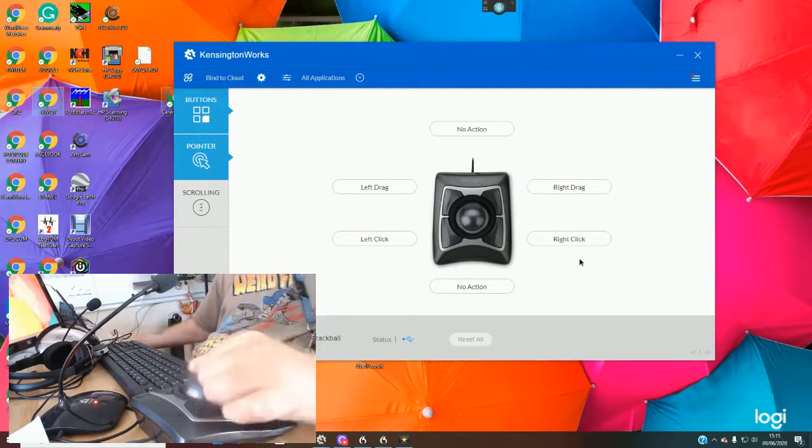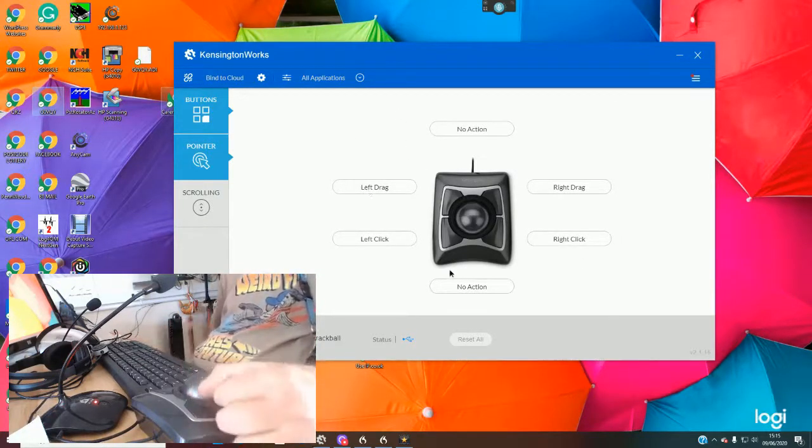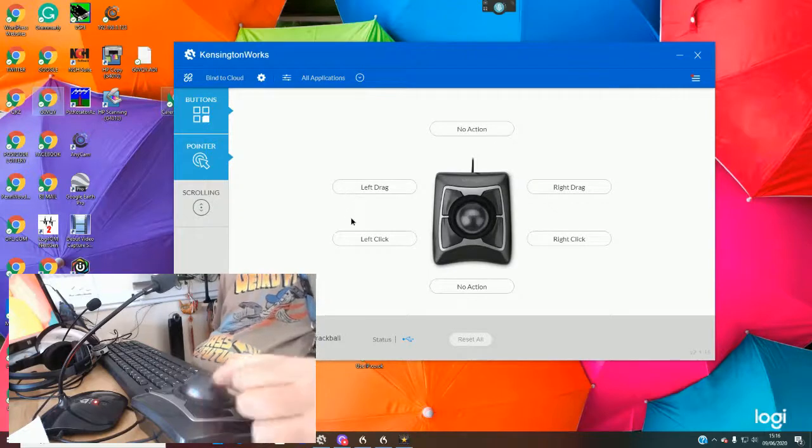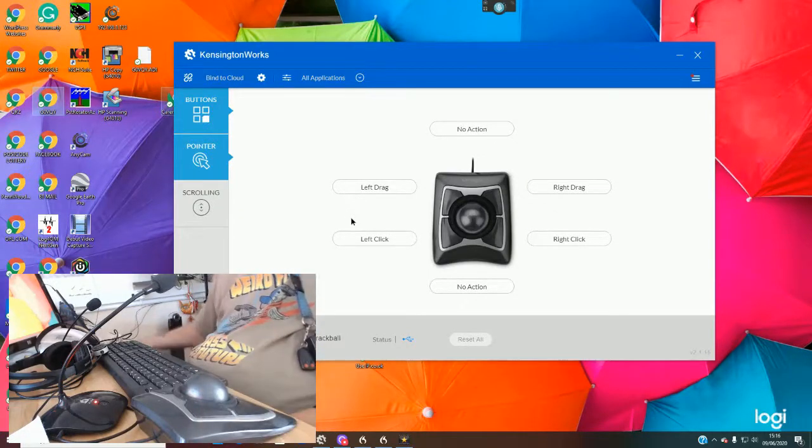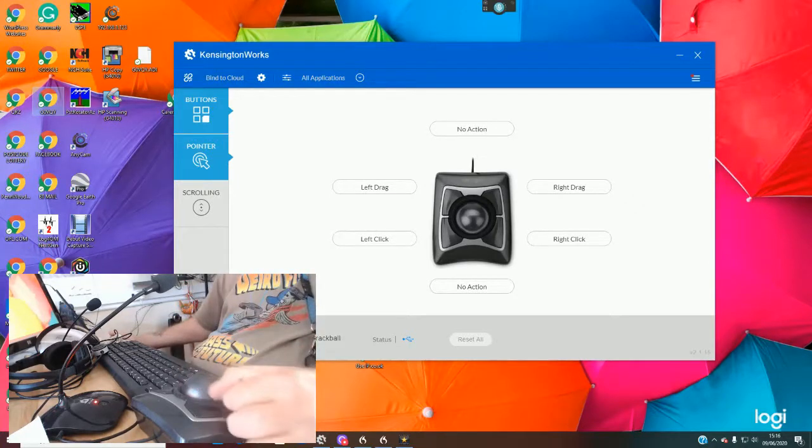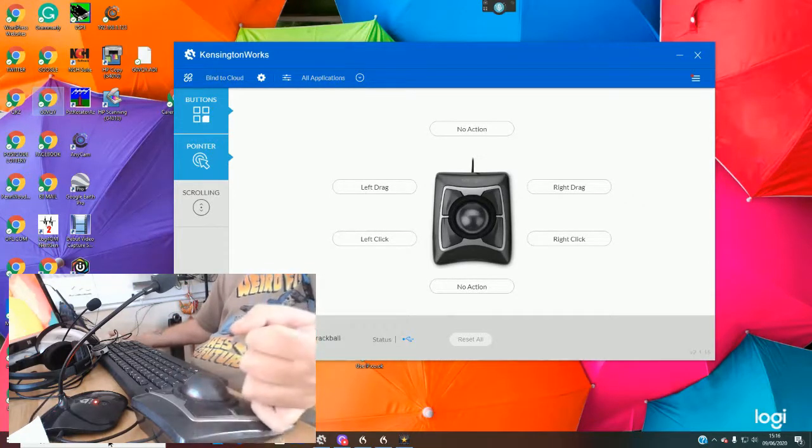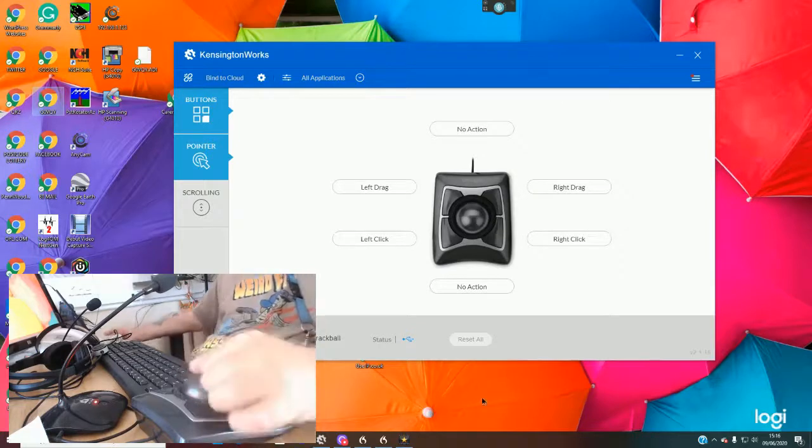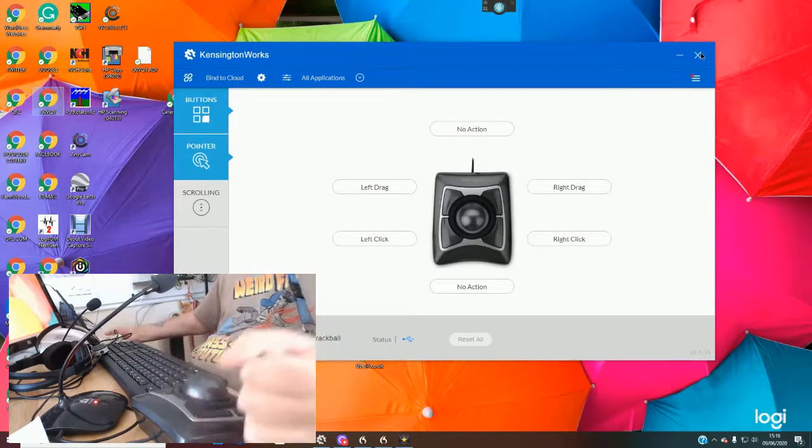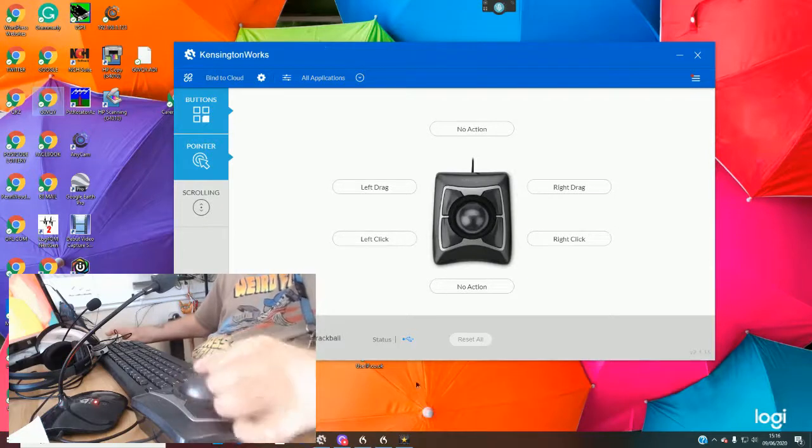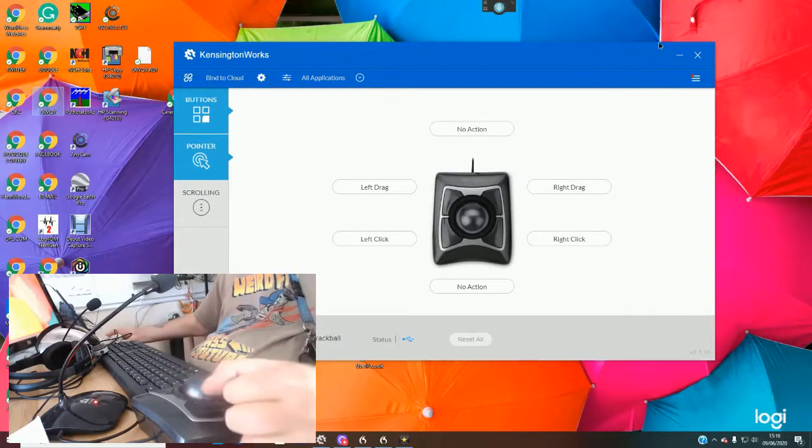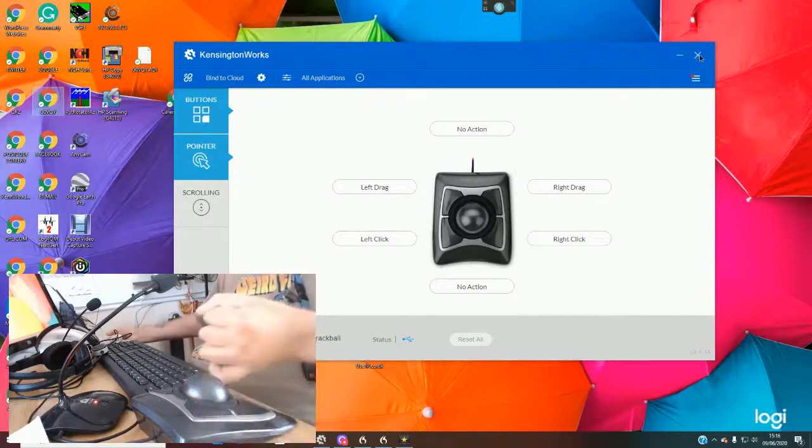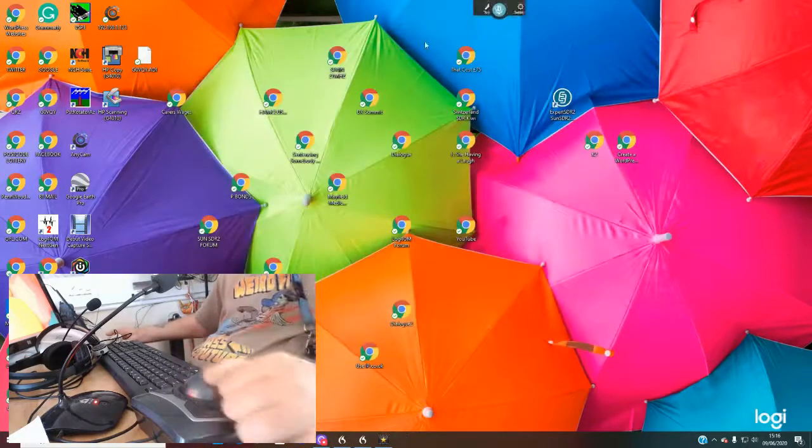So there's all sorts of configurations you can have here. Just choose your preference to it and that'll be perfect, and it really comes in handy.